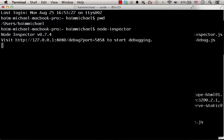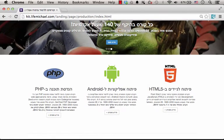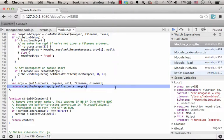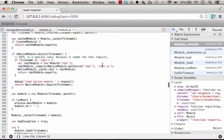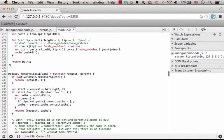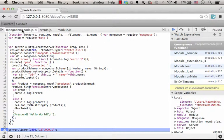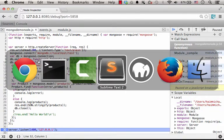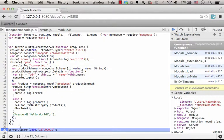Now let's browse to this web page. And voilà — we have the code we wrote, the code we want to debug, here on our screen. Currently the execution is stopped on this line.